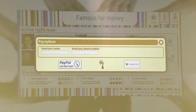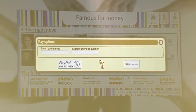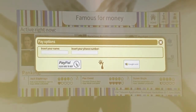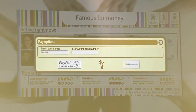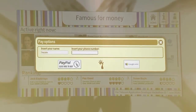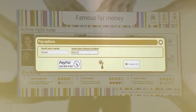We are going to the payment process. We firstly have to provide our name — in this case, it's Natalie — and also our phone number, which we will show you later what it is for.